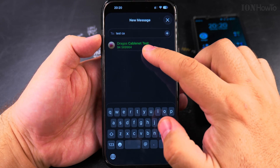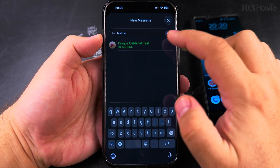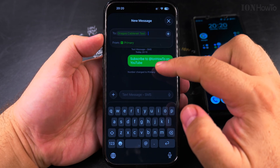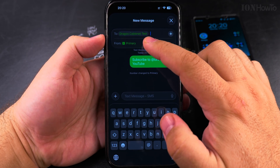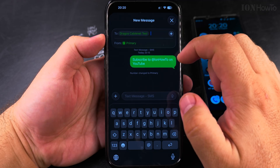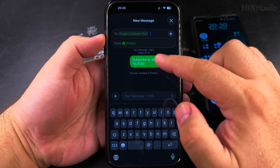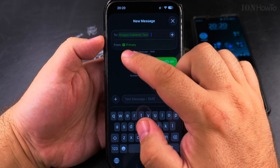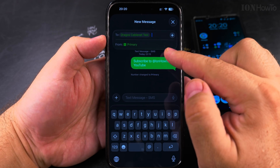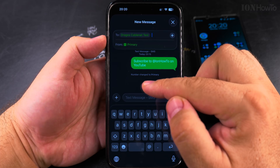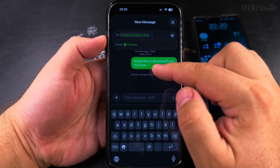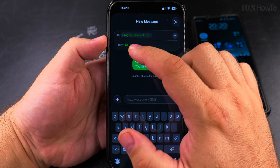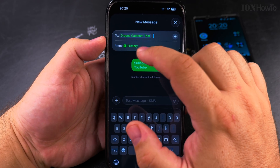Tap on the contact and it will ask you which line to use. If you didn't have any previous messages with this number, the conversation will be empty. Then choose which SIM to use.